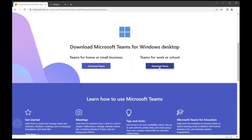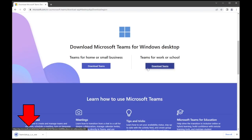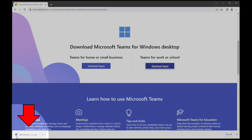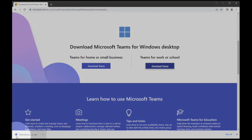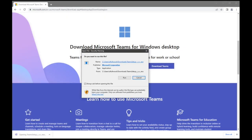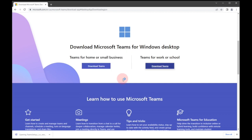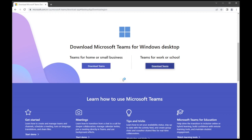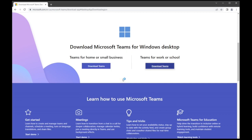The application will begin to download. Once the download is complete, click Run to install Microsoft Teams.